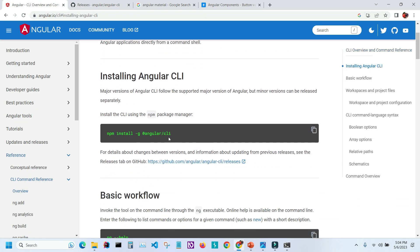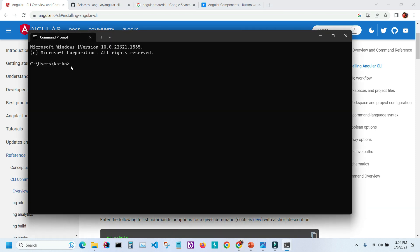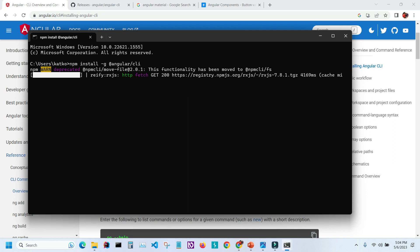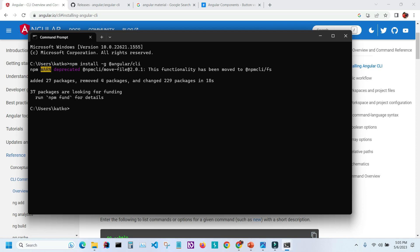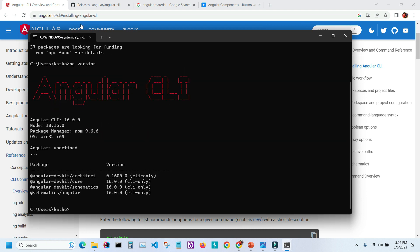To upgrade to version 16, I need to run the upgrade command from the Angular website. I'll copy it, go back to the command prompt, paste it, and run it. The new version was installed, so let's check the version again — as you can see, I now have the latest version, version 16.